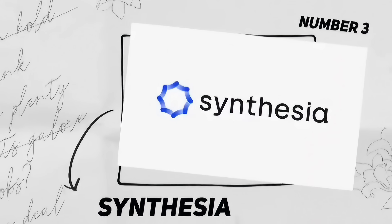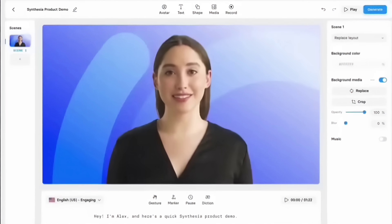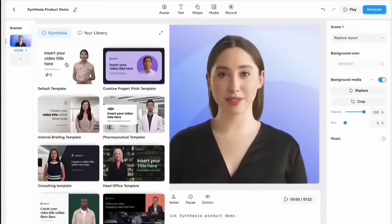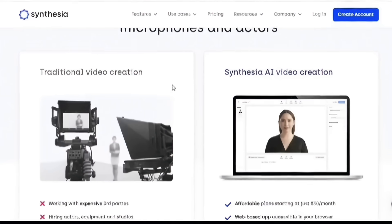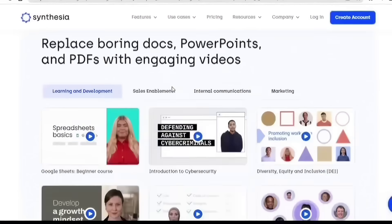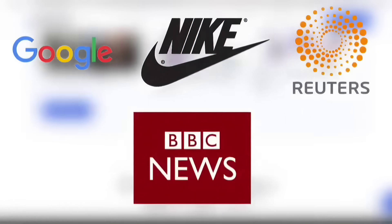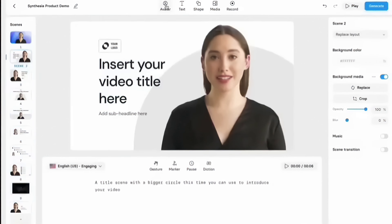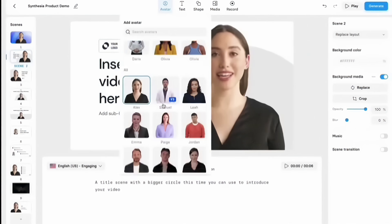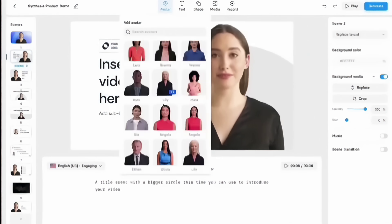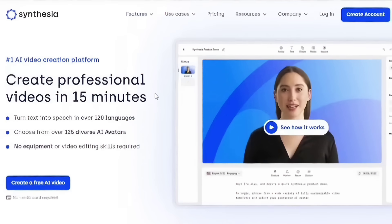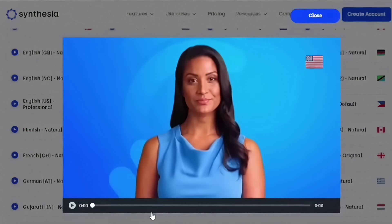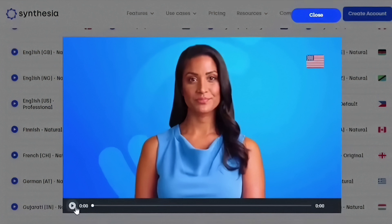Number three: Synthesia. Synthesia is an amazing AI video generator offering a platform for making AI-generated videos with many language options and customizable themes. The platform also features a screen recorder, media library, and more. Companies like Google, Nike, Reuters, and the BBC all use Synthesia. It eliminates the need for expensive camera gear or special sets. Over 70 unique AI characters are available for selection, and you can even commission a custom AI character for your company.